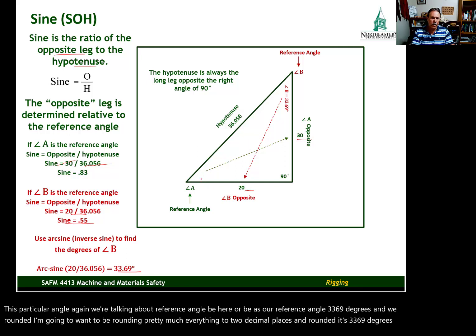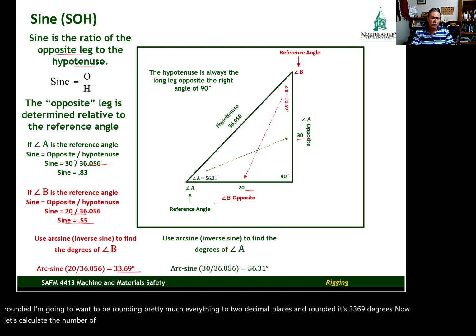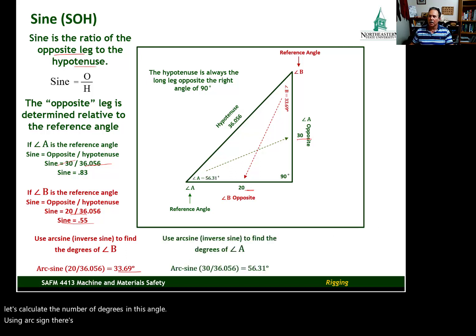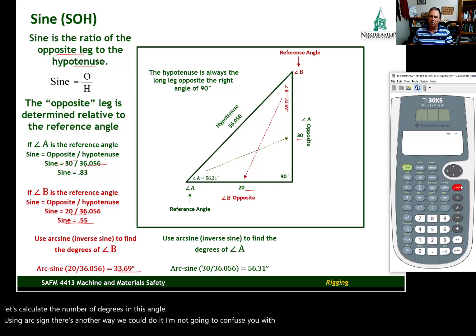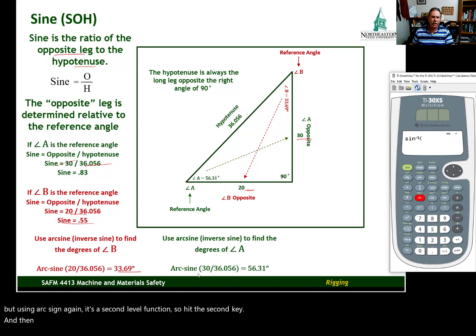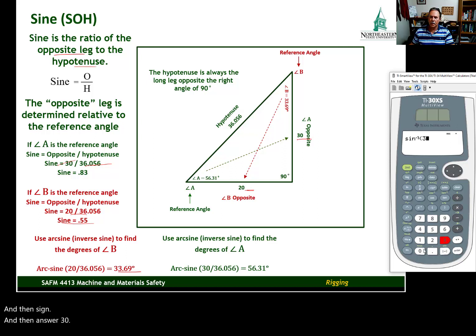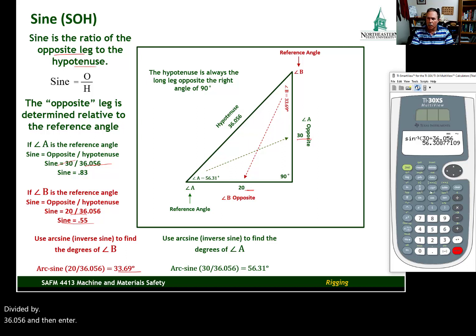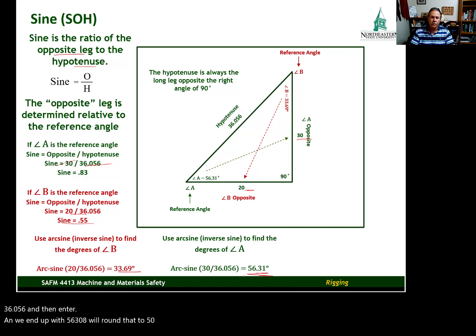There's another way we could find those angles, but let's move on. That's an introduction to sine. Let's take a look at cosine. Cosine is the ratio of the adjacent leg to the hypotenuse — mathematically, adjacent divided by hypotenuse. Sine was opposite over hypotenuse; cosine is adjacent over hypotenuse. The adjacent leg is determined relative to the reference angle.